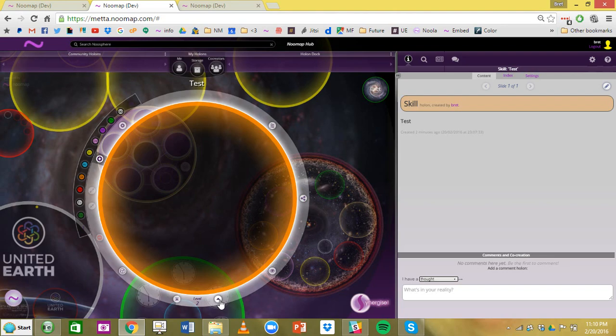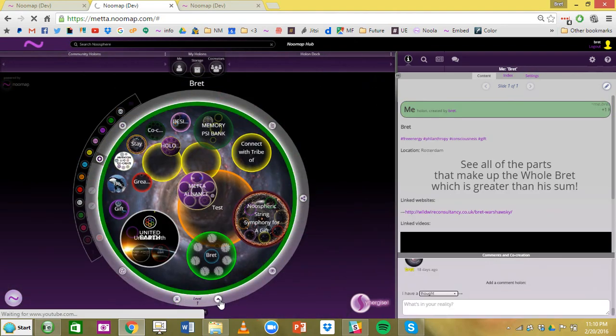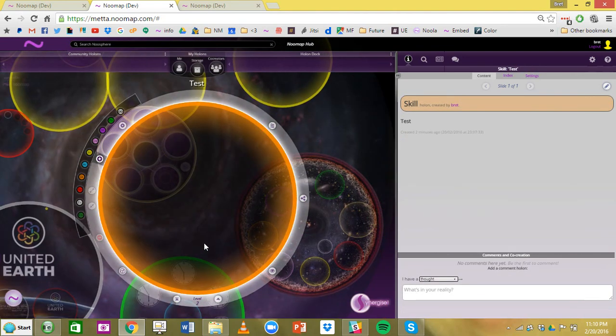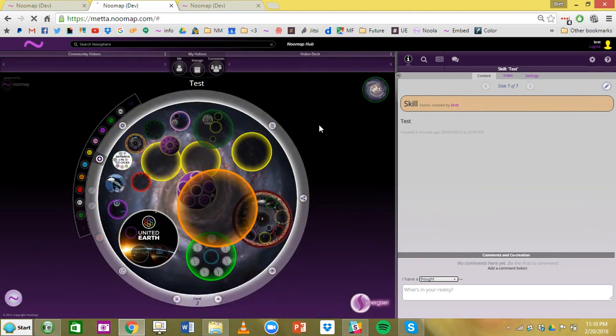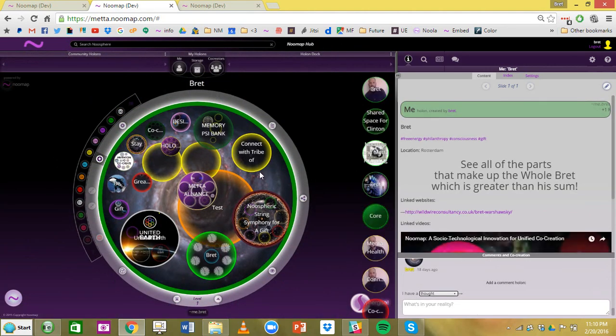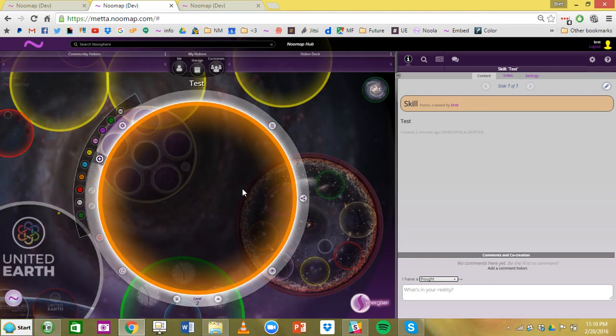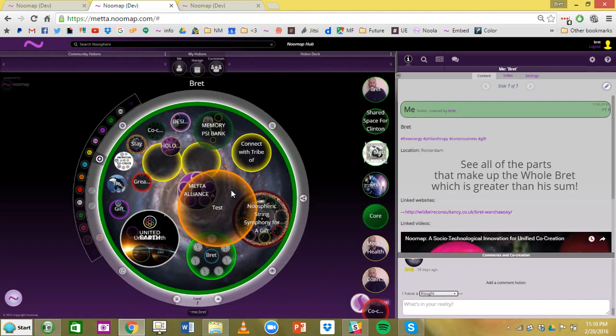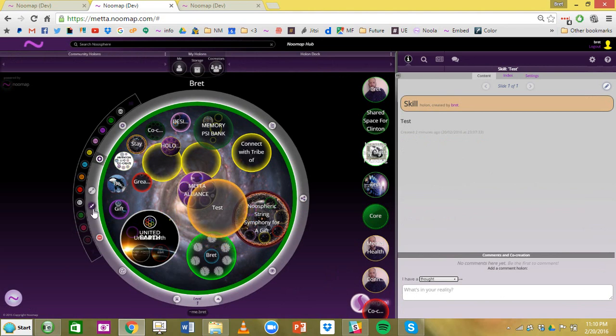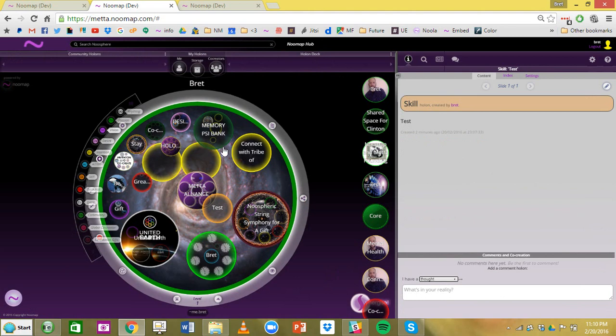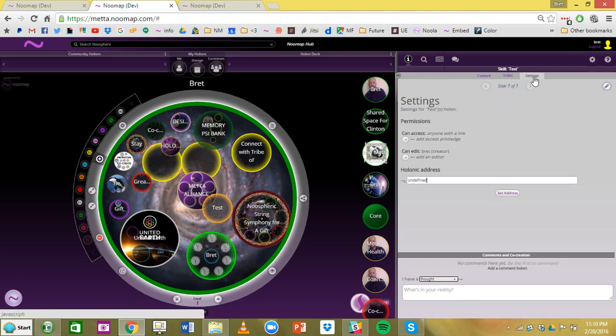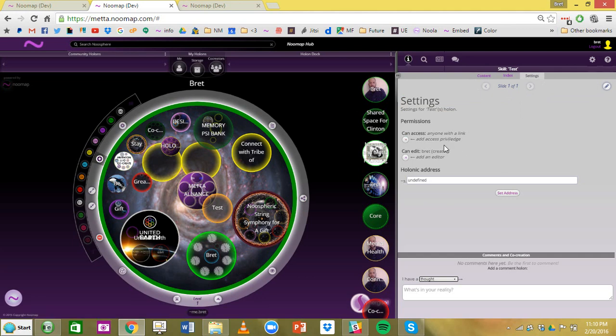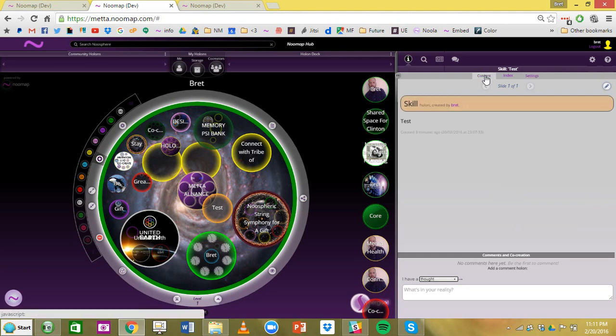Now I'm going to zoom out by either clicking on that. You can also zoom out by left clicking out here on the outside. By default when you map a holon in your me holon, and you go over here in settings, it will show you anyone can see that holon. It's public, and you are the only editor. You can change these privileges and there will be way more options in the future.